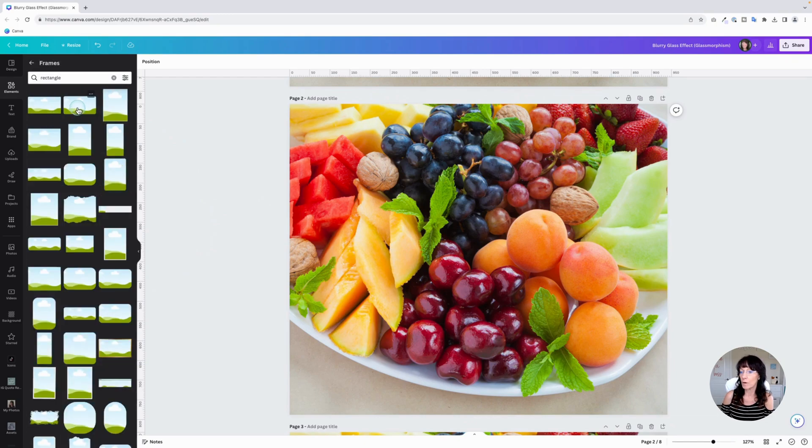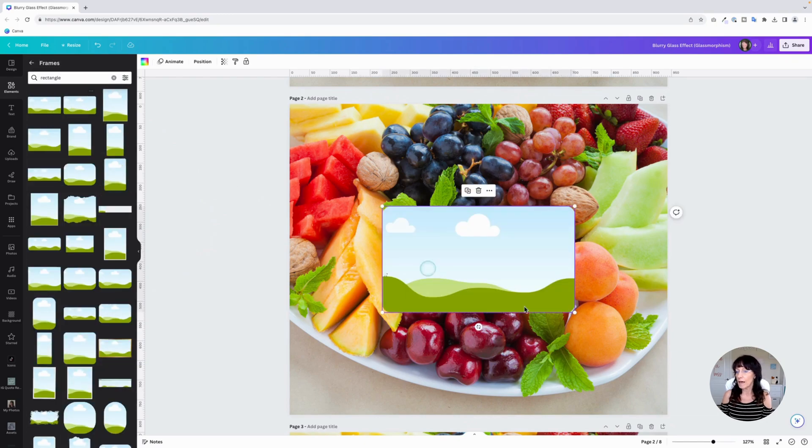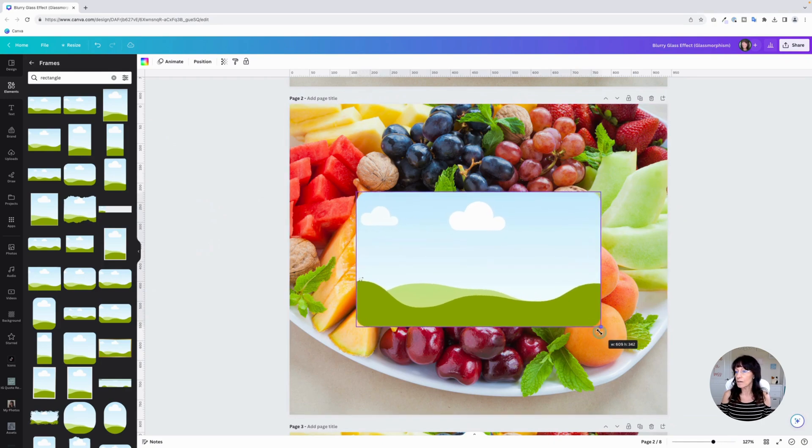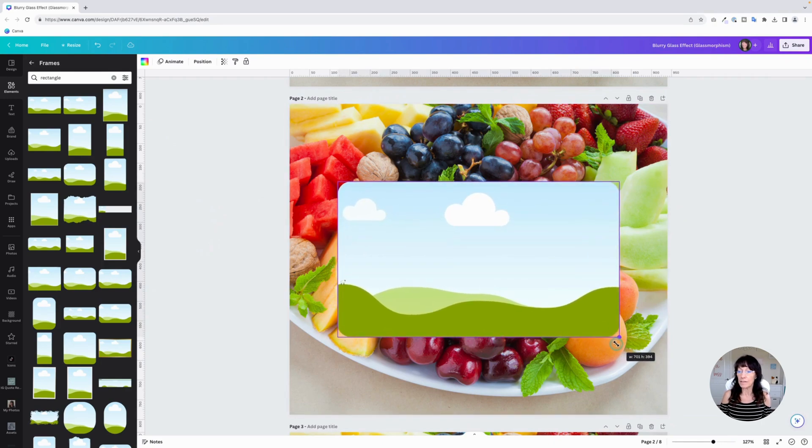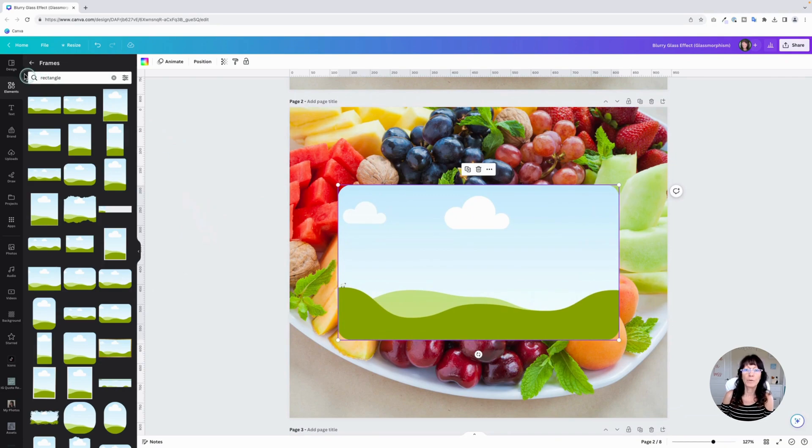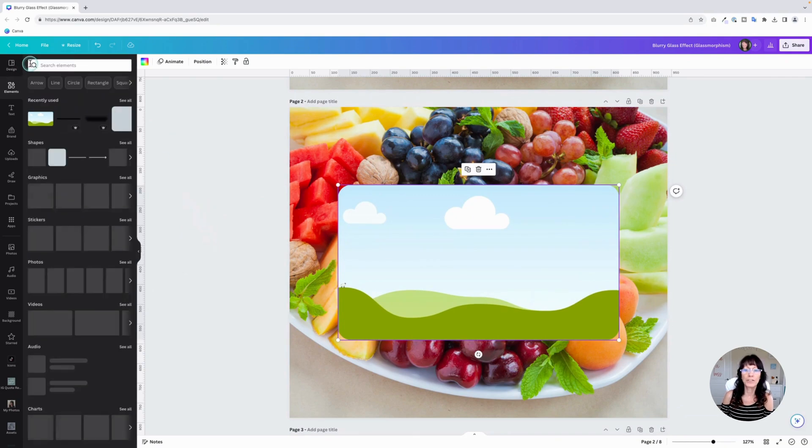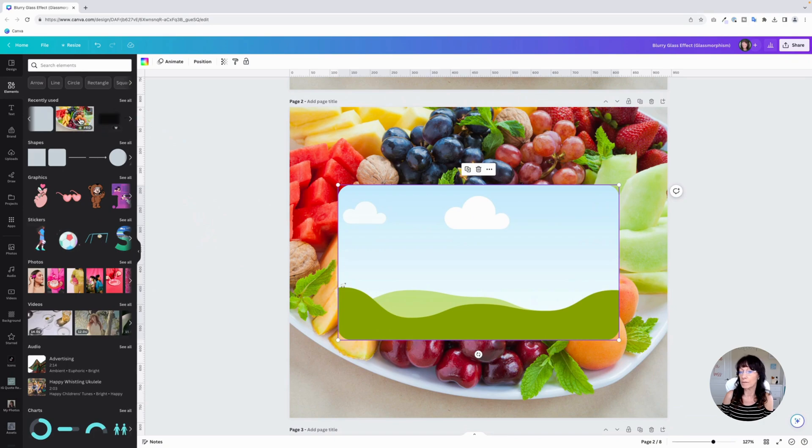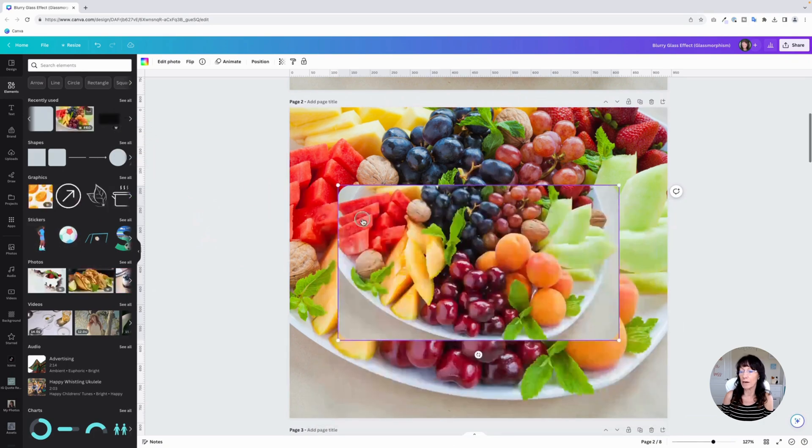Grab this one right here. And then you can make the size adjustments as needed. There we go. Then you want to take your image again and drag it into the frame. It's going to place itself right inside that frame.